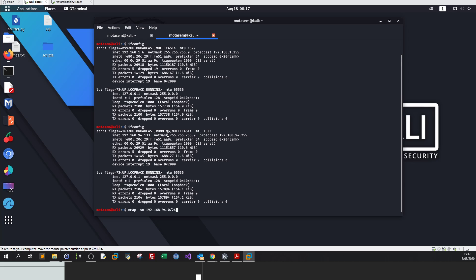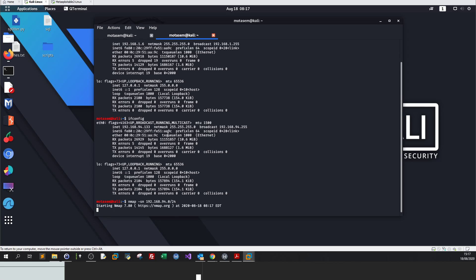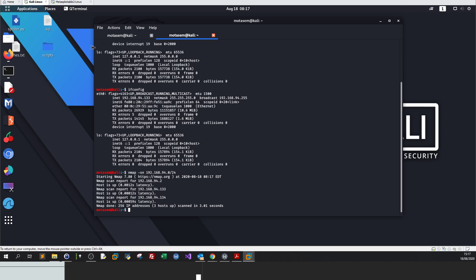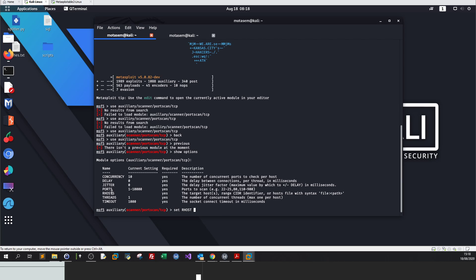Let's run nmap scan. Let's see what is the IP address of Metasploitable. So I got 192.168.94.2. This is the IP of the Metasploitable box. So we take this IP and we go back to Metasploit.